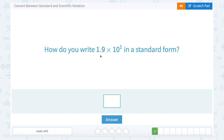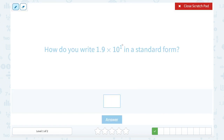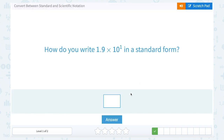How do you write 1.9 times 10 to the first in standard form? Just like we did last time, we're going to look at what our exponent is and use that to know how many decimal places we're going to move this number. Since our exponent is 1, it's telling us to only move our decimal point one place. So I'm going to move my decimal point one place to the right, and that would give me 19.0, or just 19.